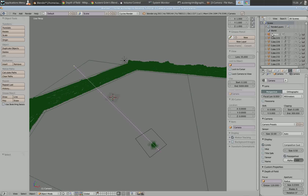With your camera selected in Blender, you can go to the camera object data. In here is the focal length, the sensor size, the aperture, and all of the depth of field settings. These are the main things I'm going to work with today.